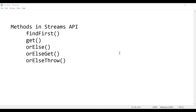In this video, let us learn to use a few methods in the Streams API: findFirst, get, orElse, orElseGet, and orElseThrow. We'll see a basic example using String and then move on to one advanced example using user-defined classes.